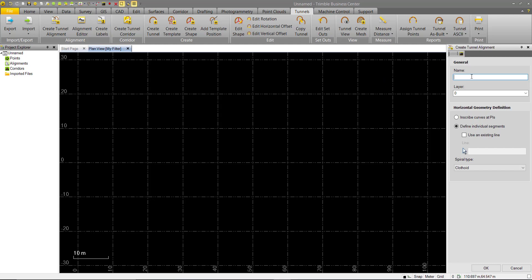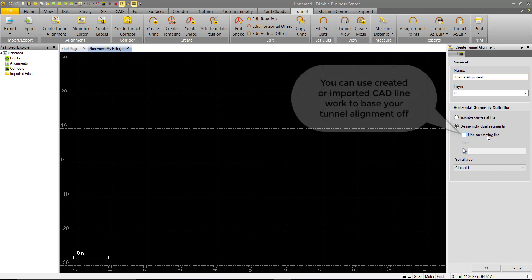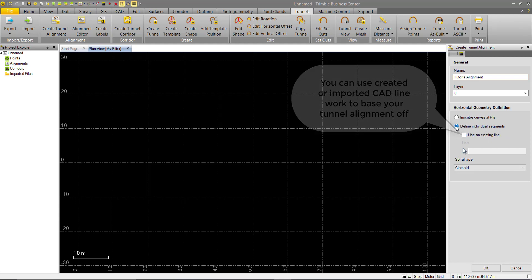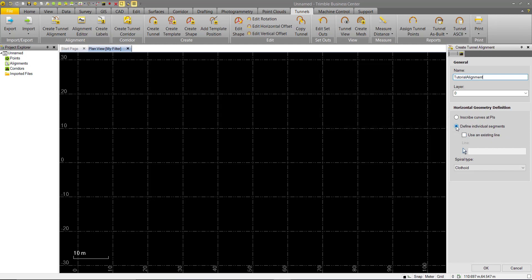So the first thing we need to do here is name our alignment, assign it to a layer and then describe the geometry. We'll go ahead and call this tutorial alignment. We'll leave it on layer 0 for now. Down here we have the option to define the individual segments. If you already had some existing line work we can use that, but we don't. So we'll just go ahead and leave that there and select OK.